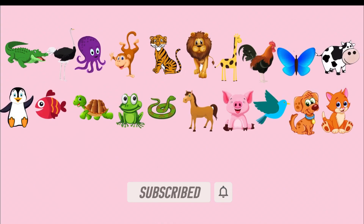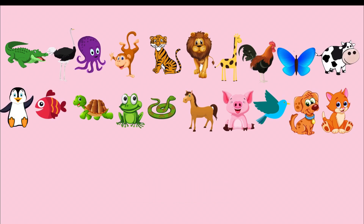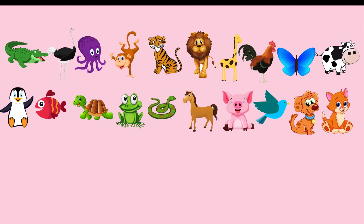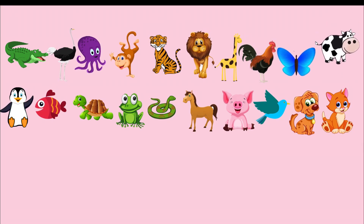So now, I have here a set of animals. First is the crocodile. Second, ostrich. Third, octopus. Fourth, monkey. Fifth, tiger. Sixth, lion. Seventh, giraffe. Eighth, rooster. Ninth, butterfly. Tenth, cow.